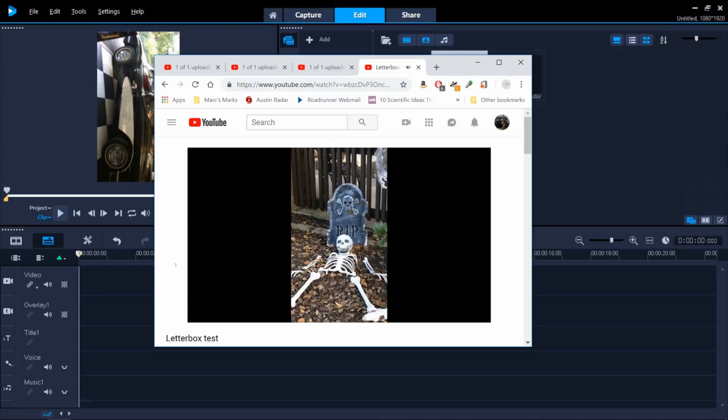By the way, I encourage you to go to the tutorial page and download the written tutorial and sample files if you'd like to follow along, as it has full instructions to complete this on your own.